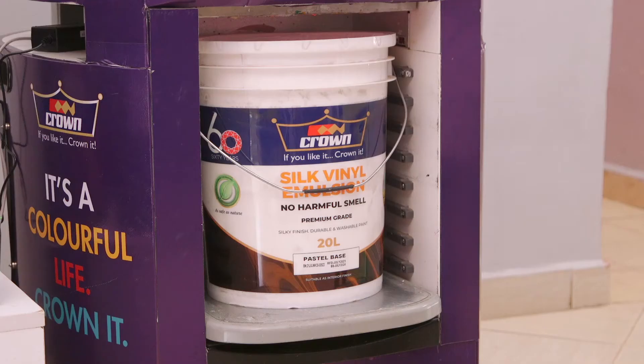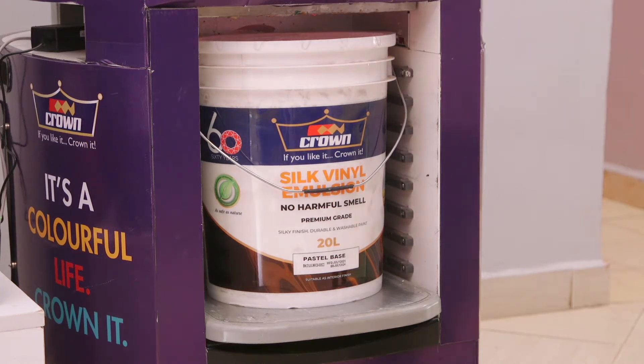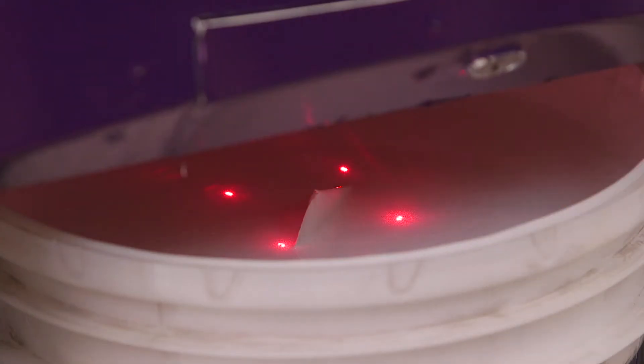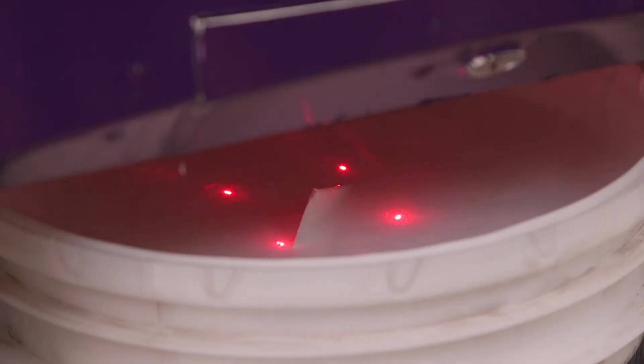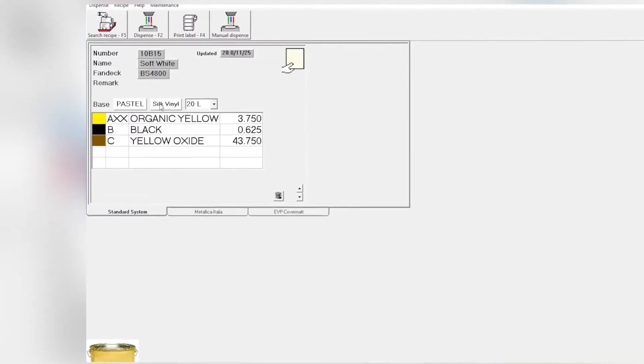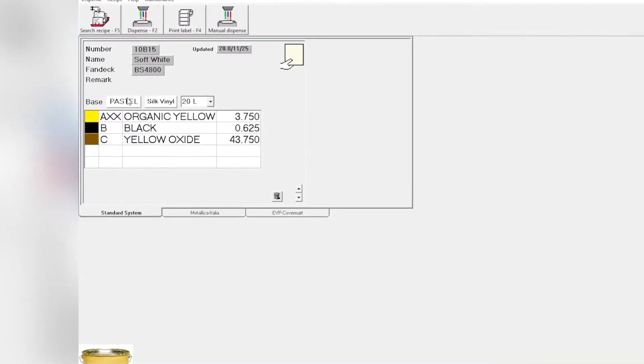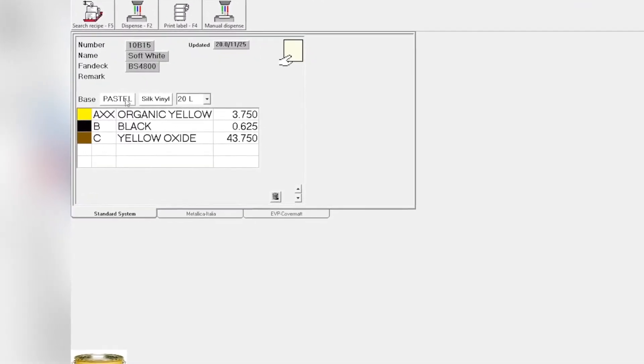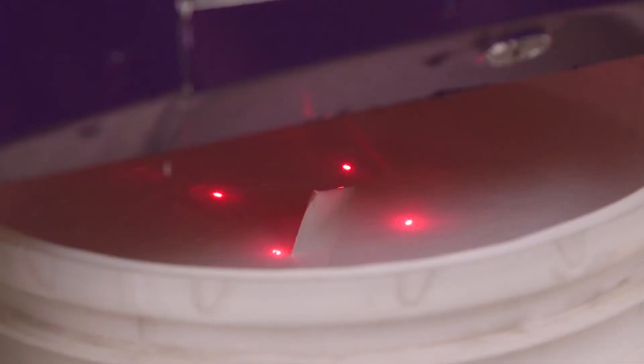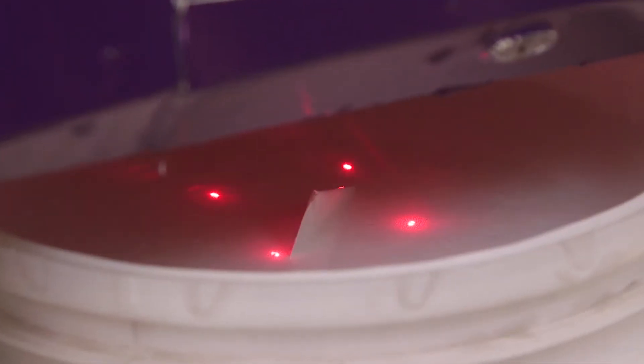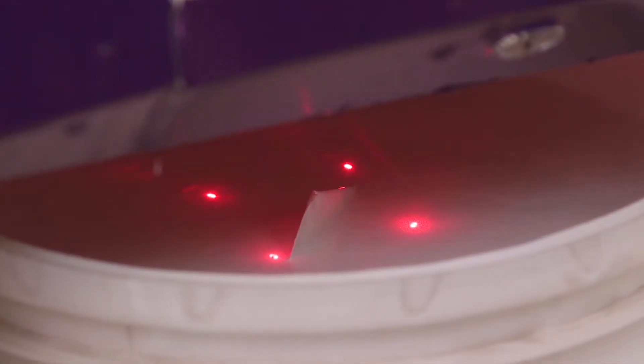To ensure that the bucket is in the right position, those four red dots must be in the center of the bucket. This shows that all the colorants will target the center of the bucket and none will drop out.